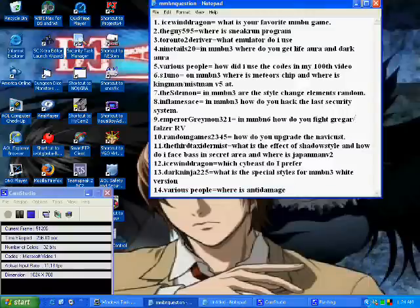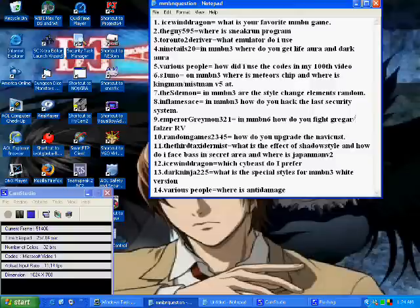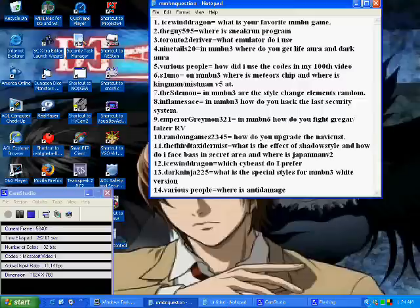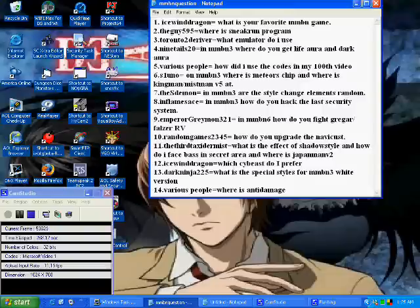Number 7, The S demon asks in battle network 3 are the style change elements random? Well the answer to that is yes. As far as I know the elements are random.